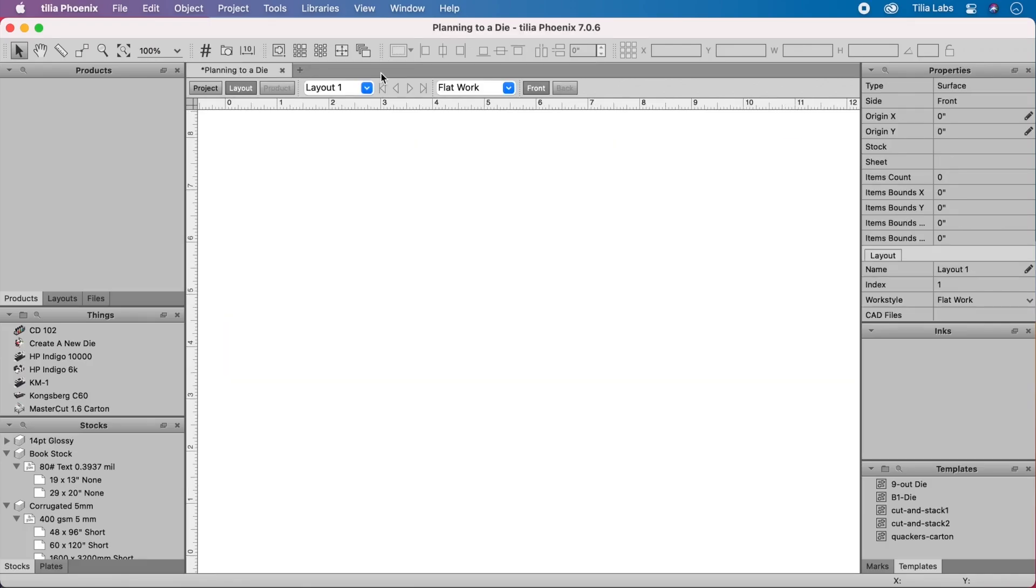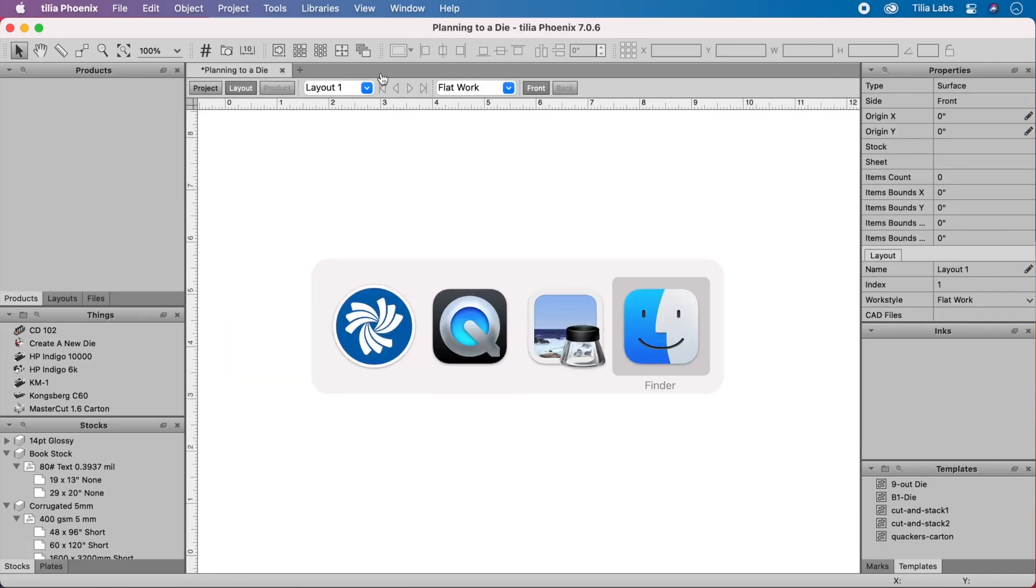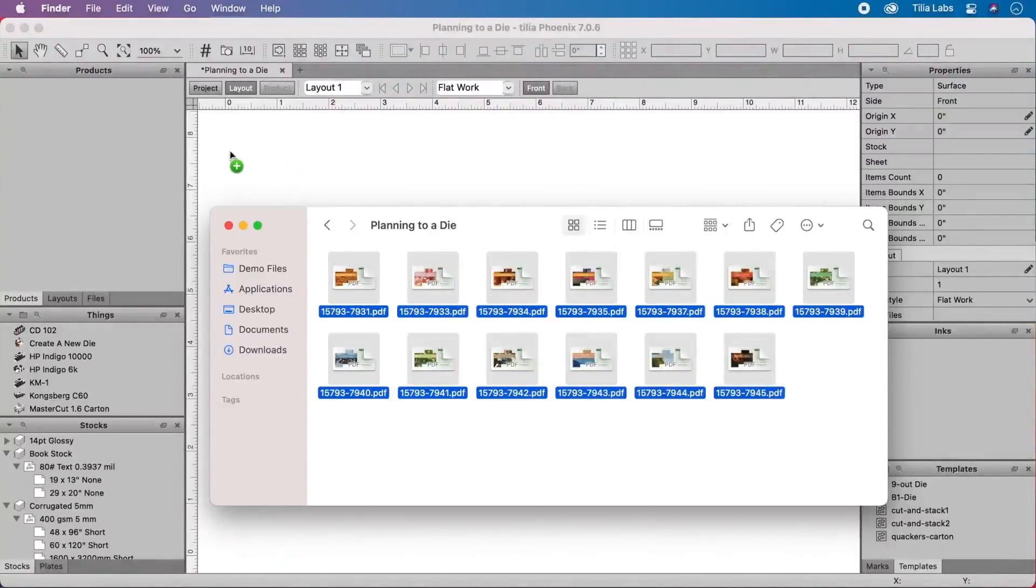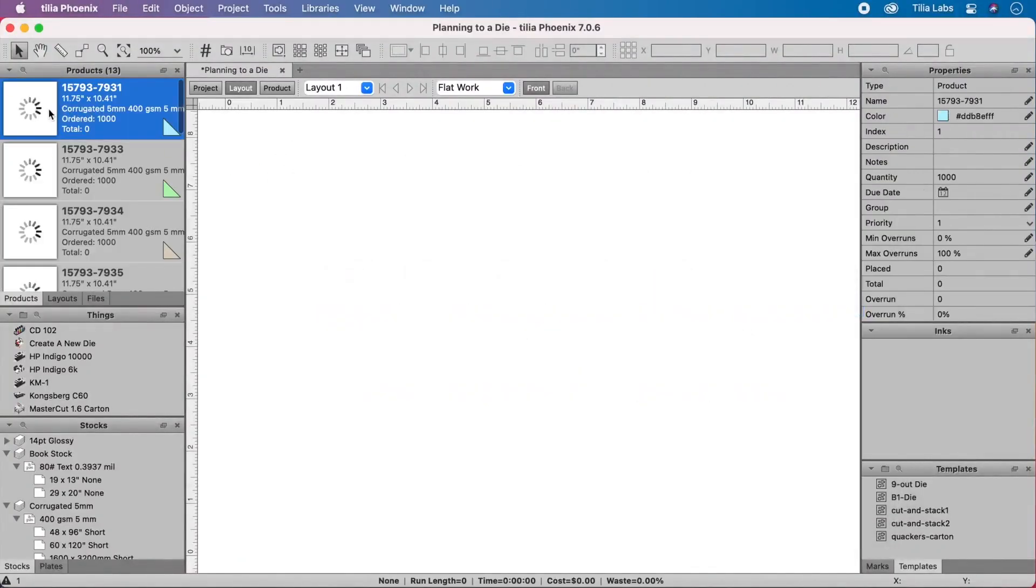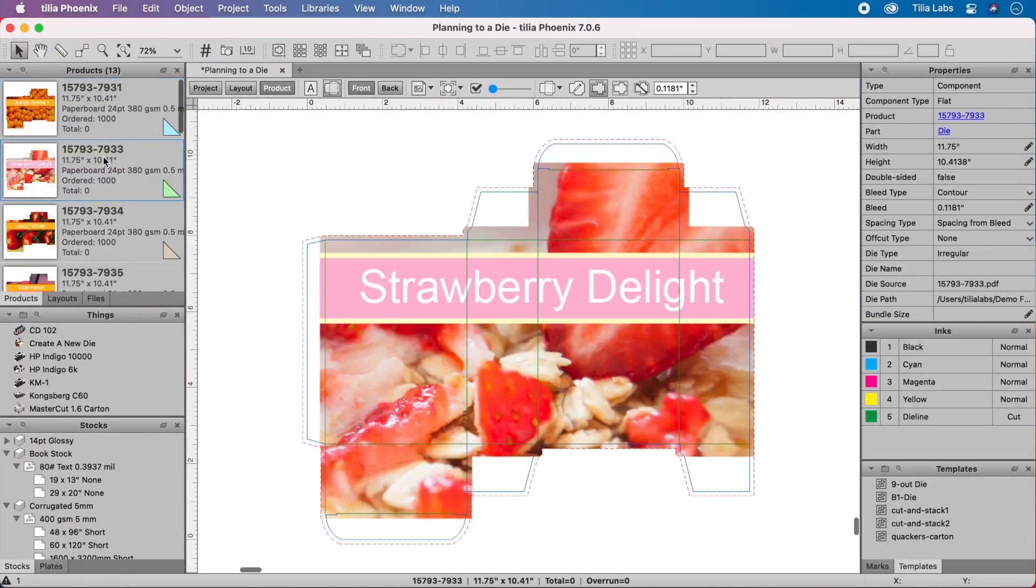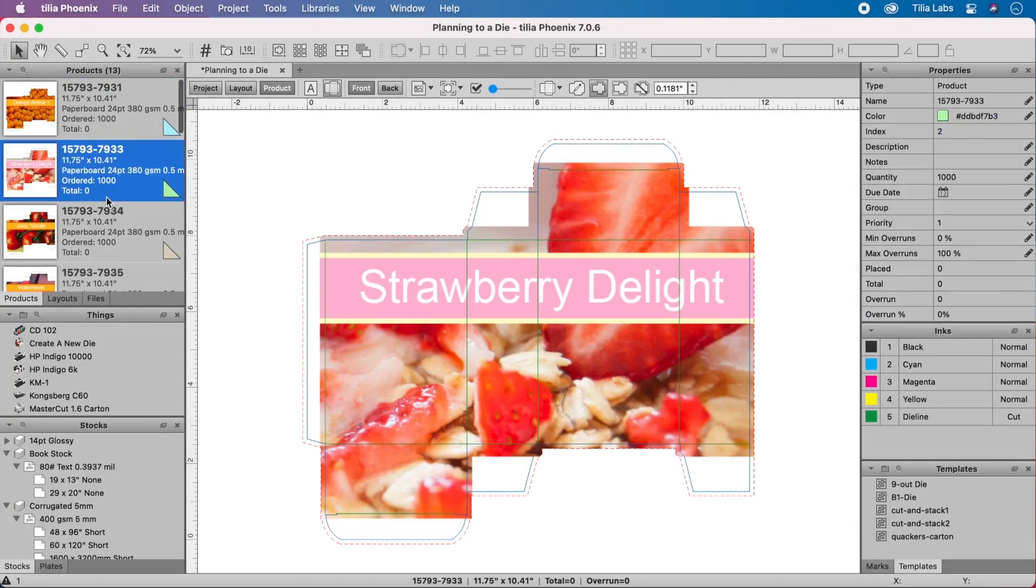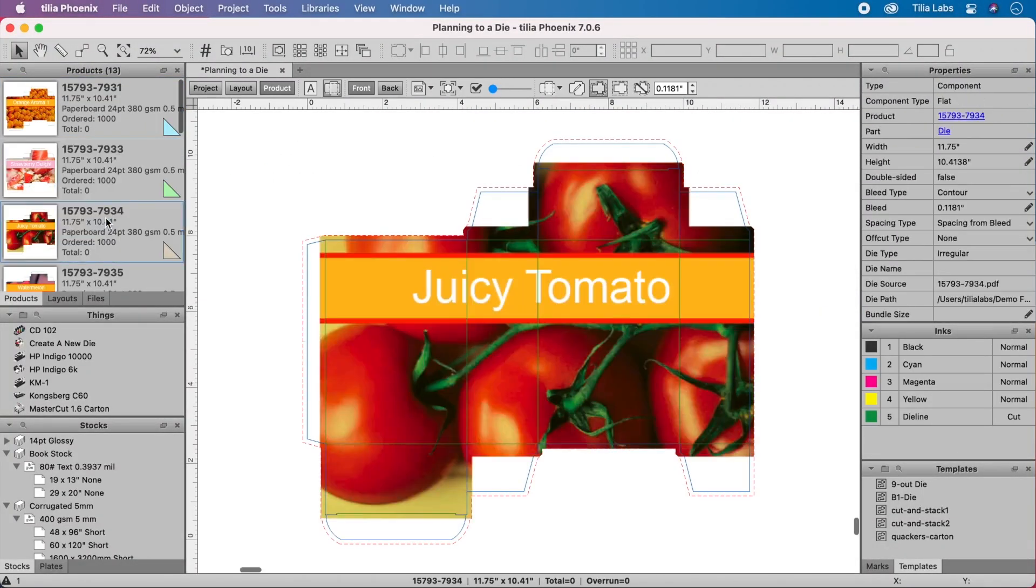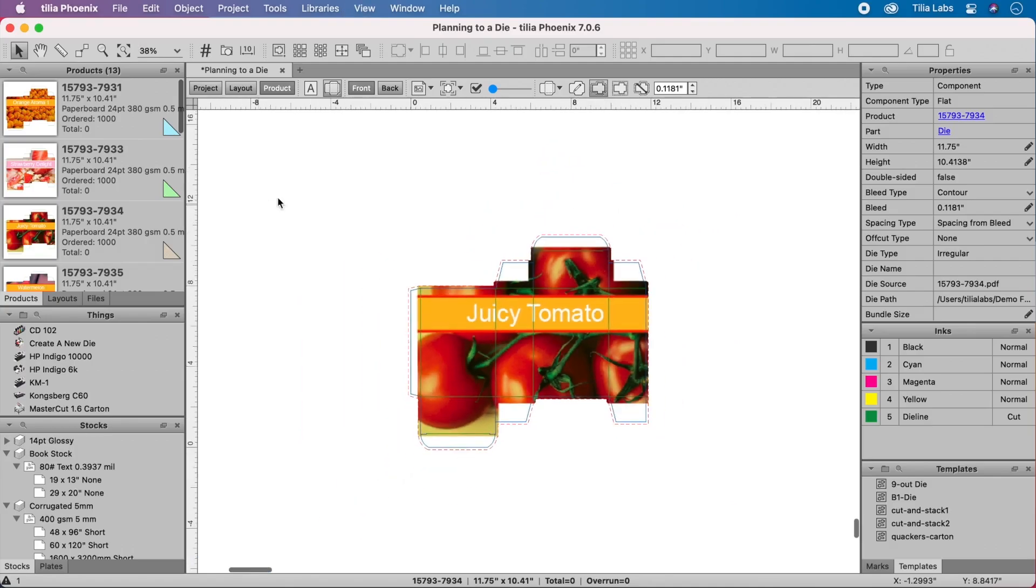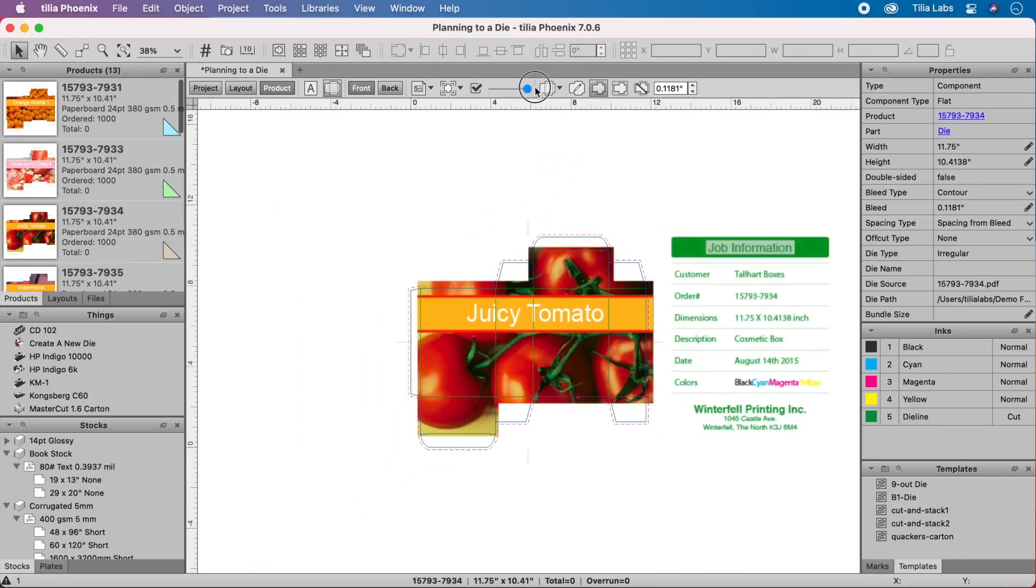Next, we import the artwork. Phoenix parses each PDF for inks and die information. Phoenix will even automatically mask out anything outside of the bleed to remove any data that doesn't need to print.